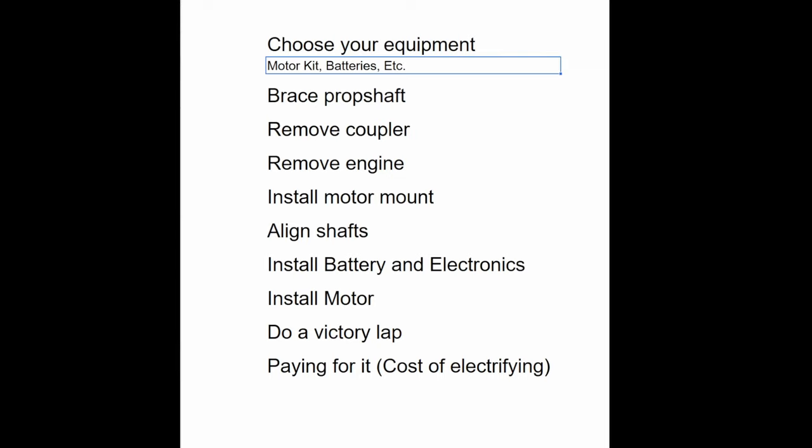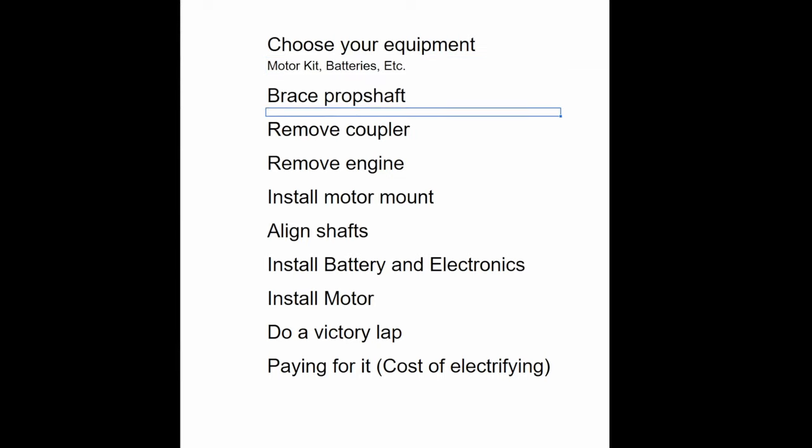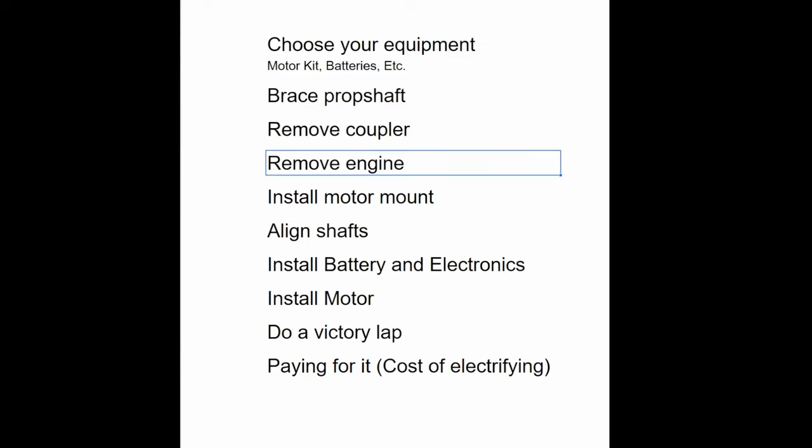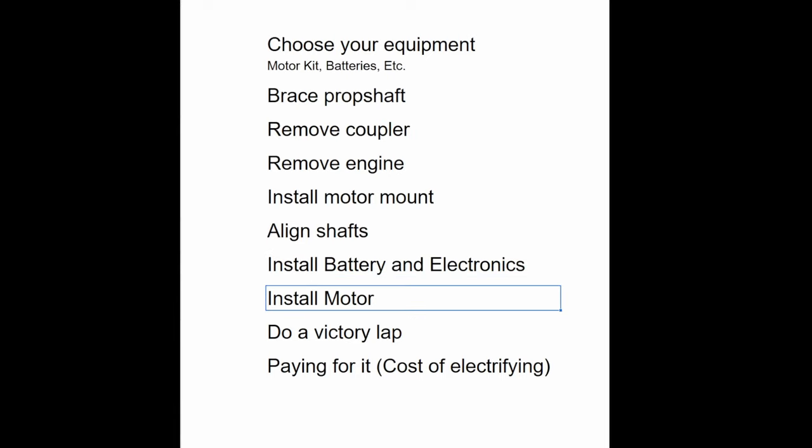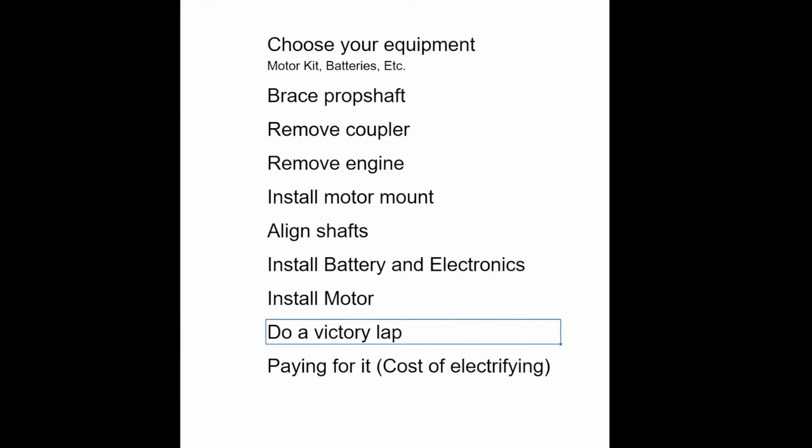For the purposes of this video, I've split the tasks as follows: choose your equipment, brace the prop shaft, remove coupler, remove engine, install motor mount, align shaft, install batteries and other electronics, install motor, do a victory lap, paying for it the cost of electrifying.